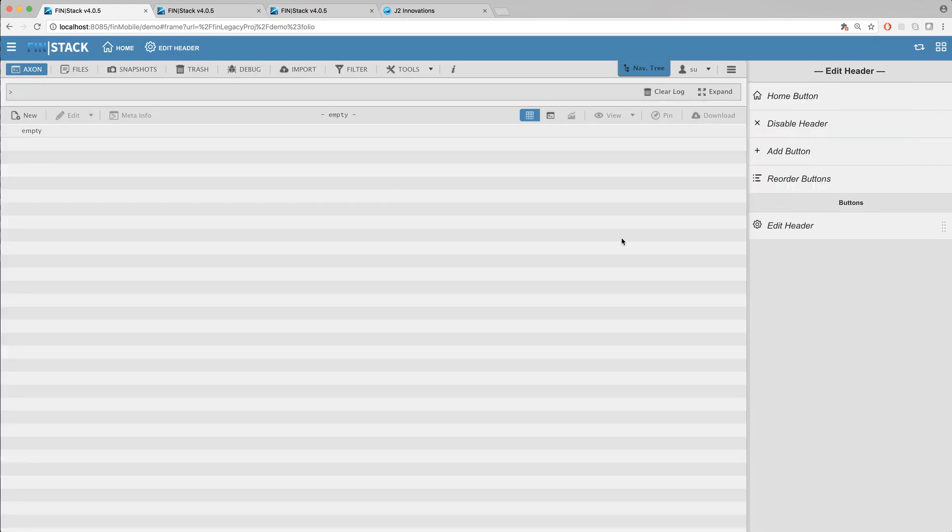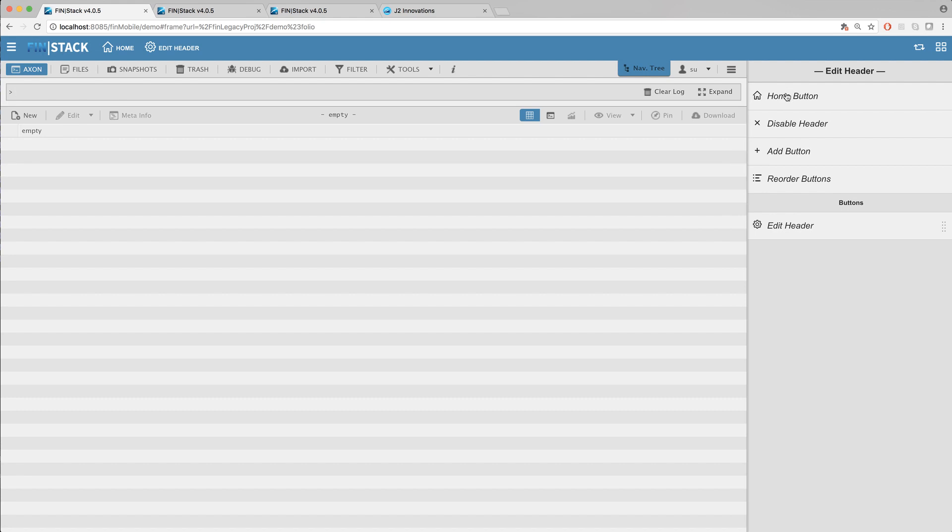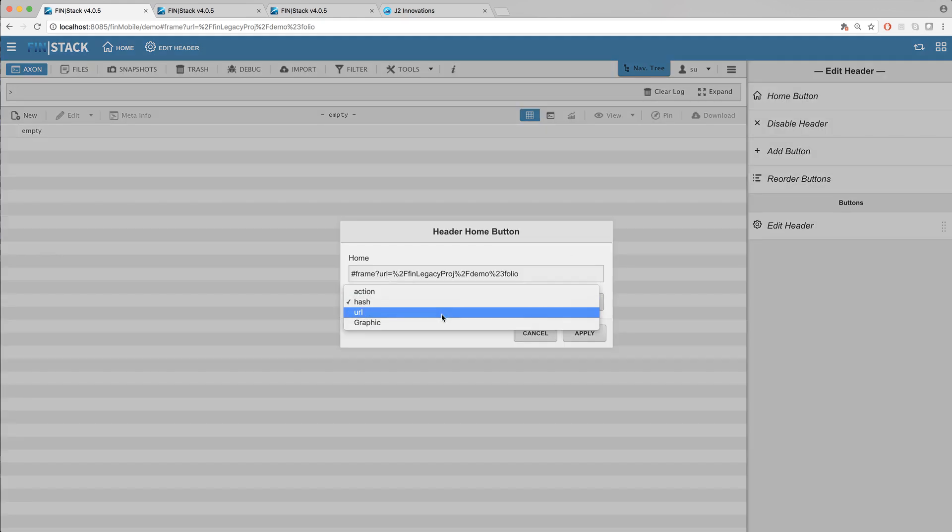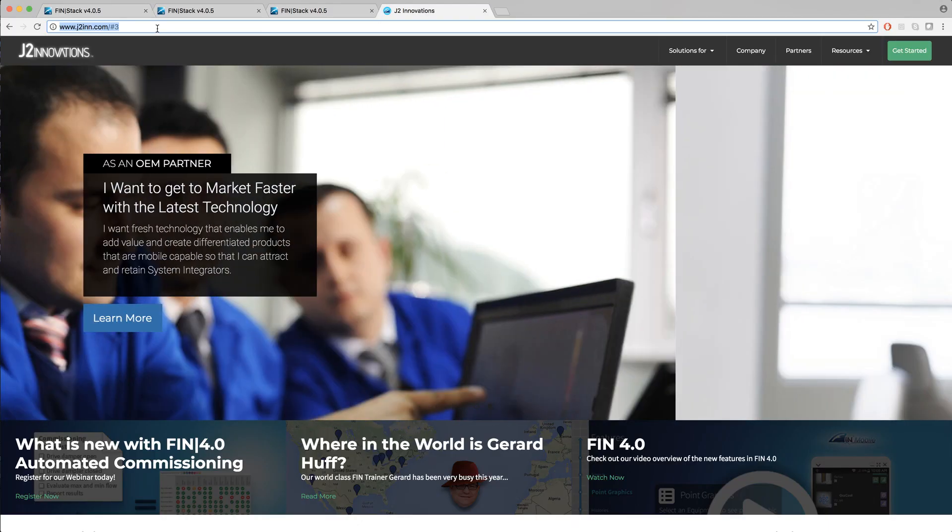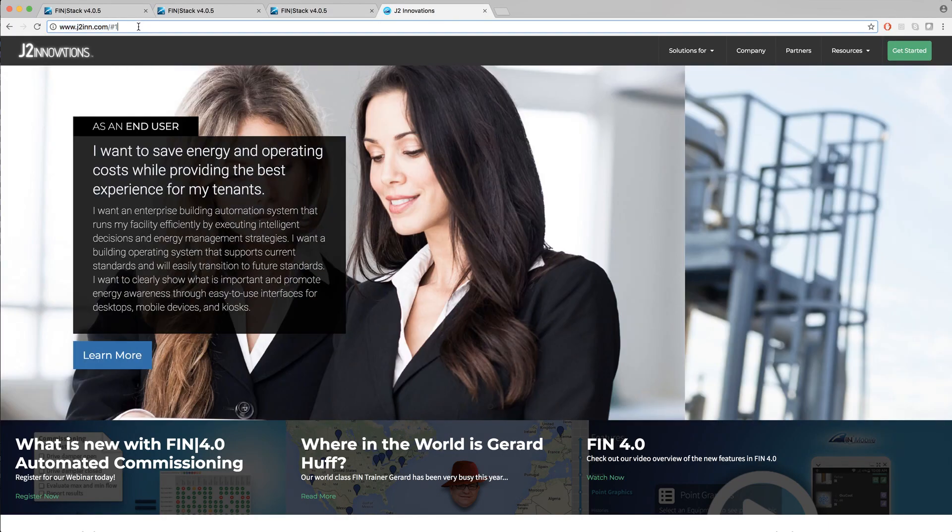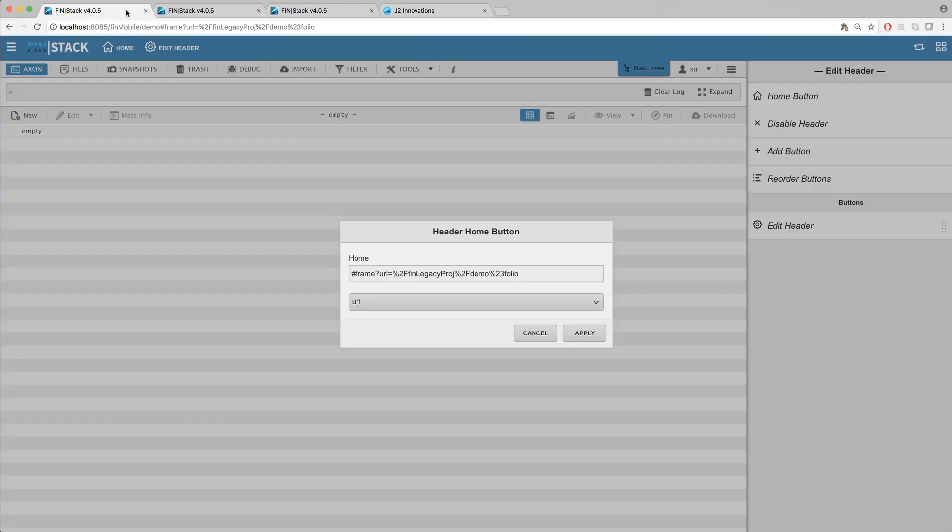Okay next is the URL option. This basically allows you to create a hyperlink to any internal or external URL. For this example I'll go ahead and copy the www.j2inn.com URL, paste it into the form and hit apply.